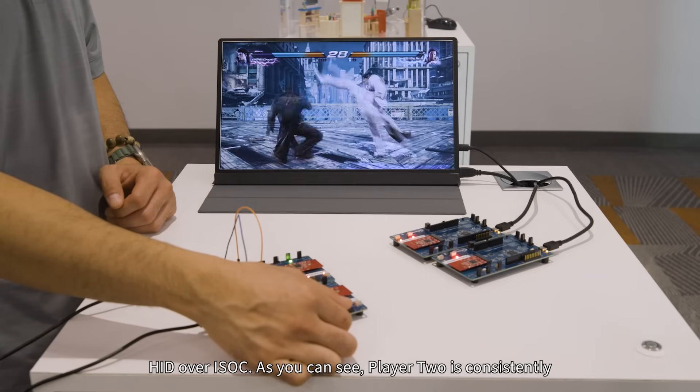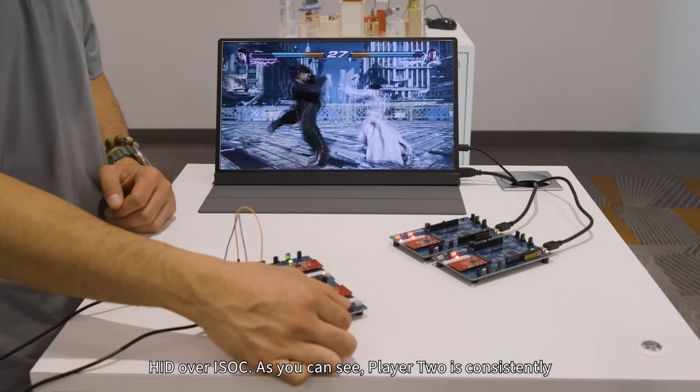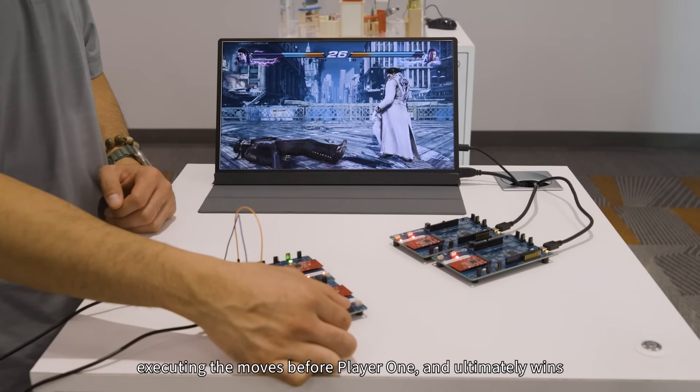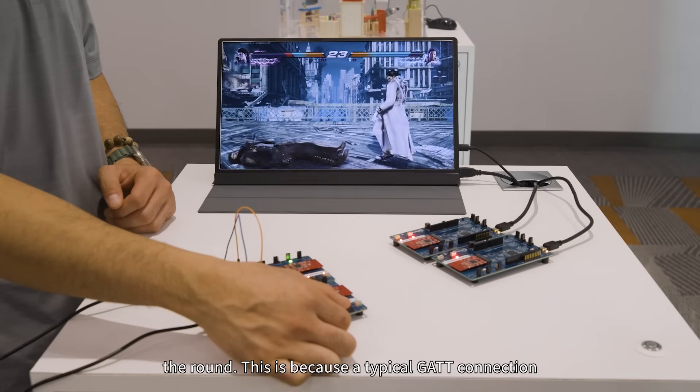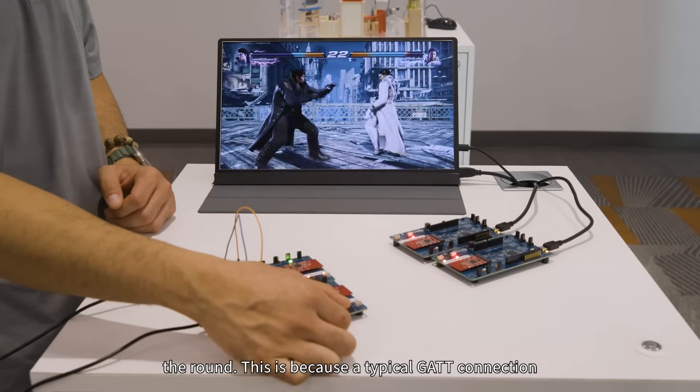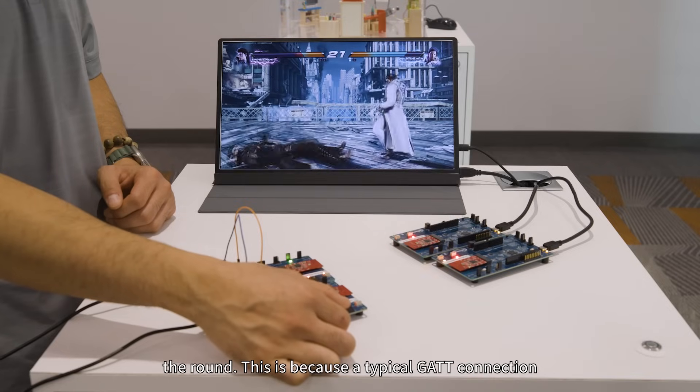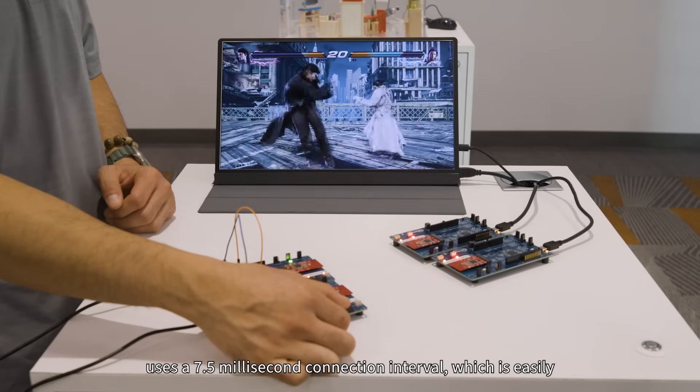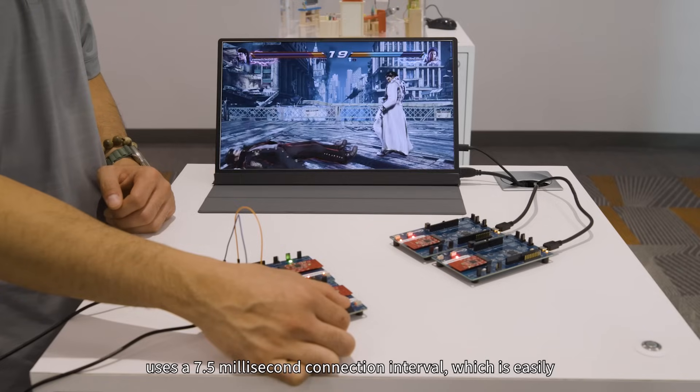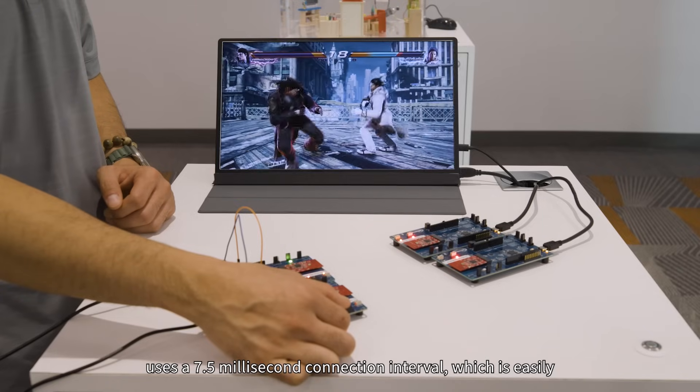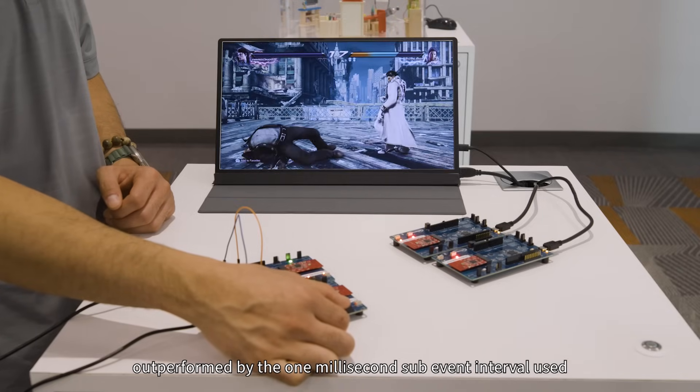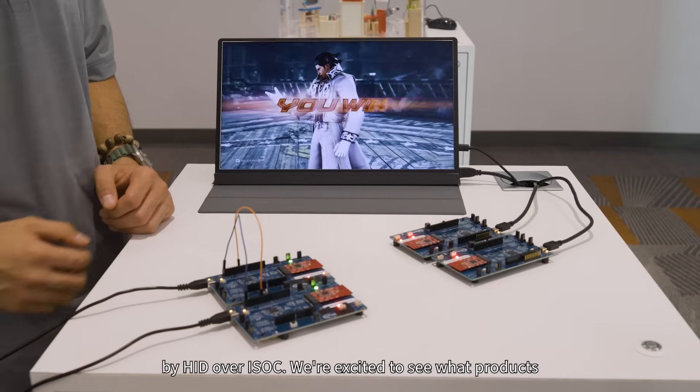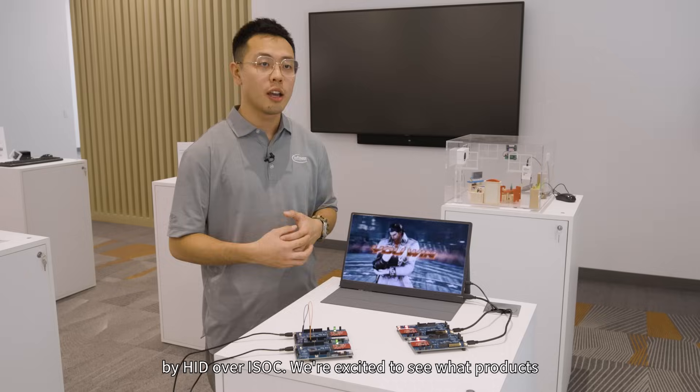As you can see, player two is consistently executing the moves before player one and ultimately wins the round. This is because the typical GAP connection uses a 7.5 millisecond connection interval, which is easily outperformed by the 1 millisecond sub-event interval used by HID over ISOC.